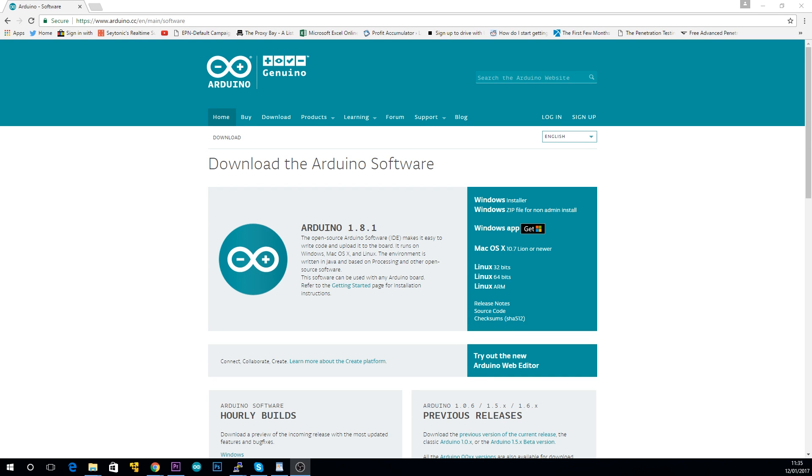Once you've got your kit, you'll need to install the Arduino IDE. This program is used for writing, compiling and uploading scripts to your Arduino. After that, you're ready to start.